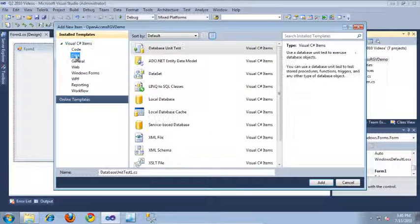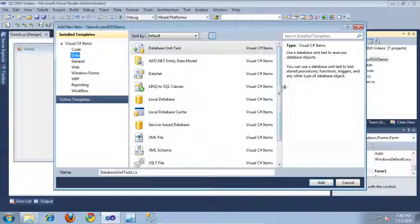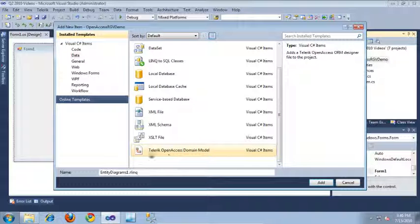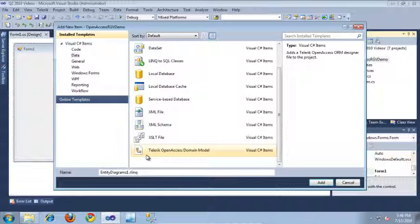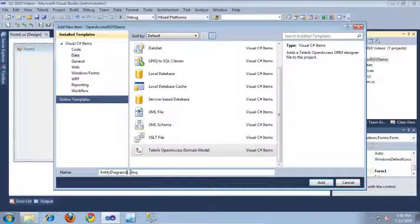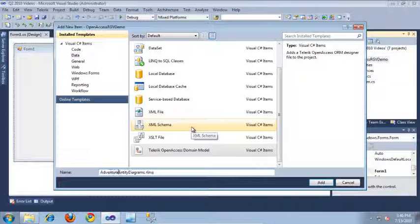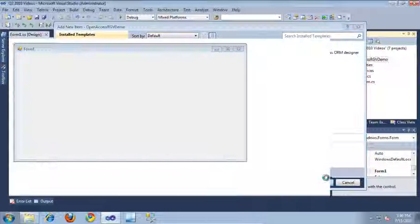I'm going to select the Data tab, and let's scroll down to Telerik Open Access Domain Model. And since we're going to be building a model based on the AdventureWorks database, let's call this AdventureWorks Entity Diagrams. And click Add.